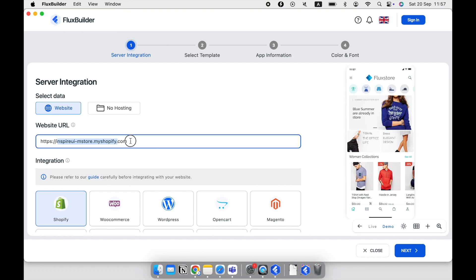If you already have a website, enter the website URL or IP address of the hosting service. Then select your website framework.